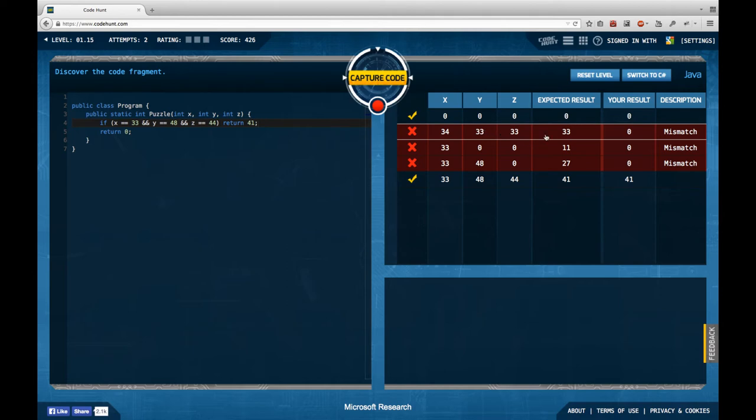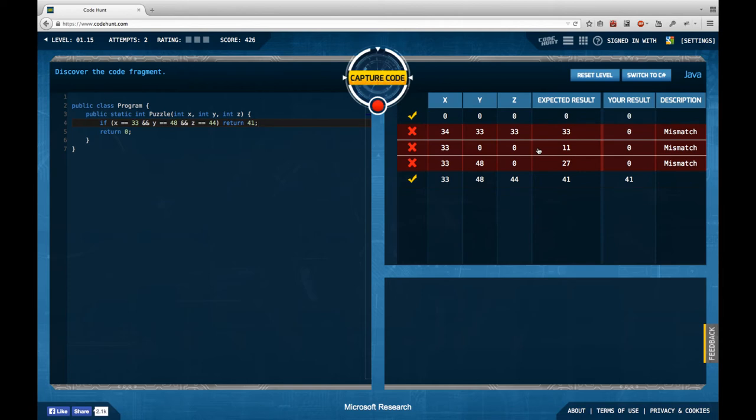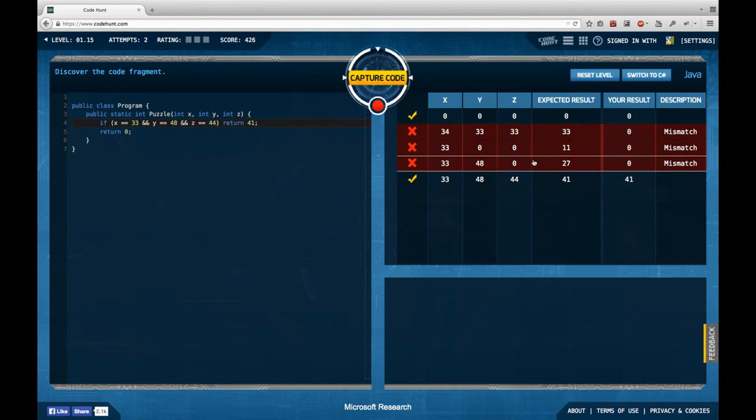We have 33, 0, and 0, return 11. And we have 33 and 37, and we have 33, 48, and 3, return 27.